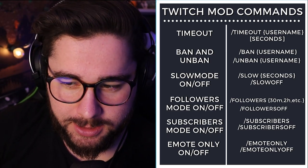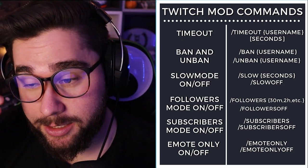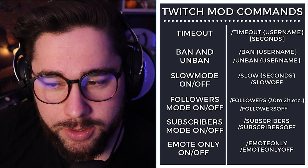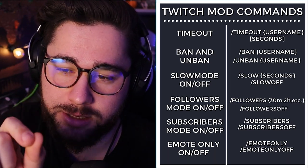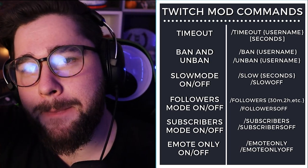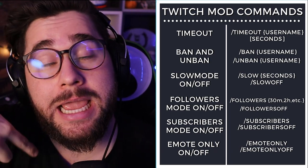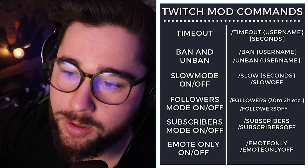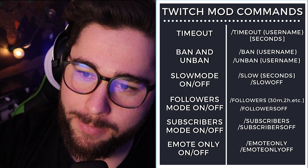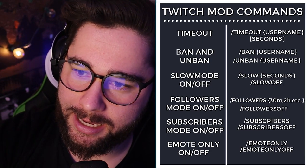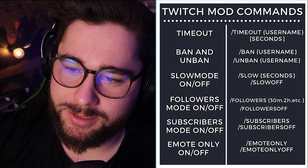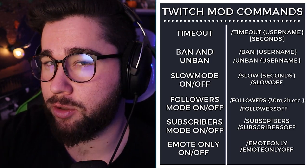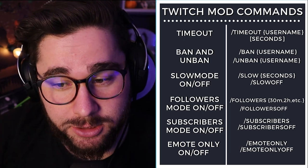It's all forward slash, by the way. The next one is for slow mode. What you're going to do is forward slash slow, and then the amount of seconds in between messages that you want people to be able to type. So if you put two seconds, it'll take two seconds before someone can type another message. That's slow mode. If you want slow mode off, you do forward slash slow off.